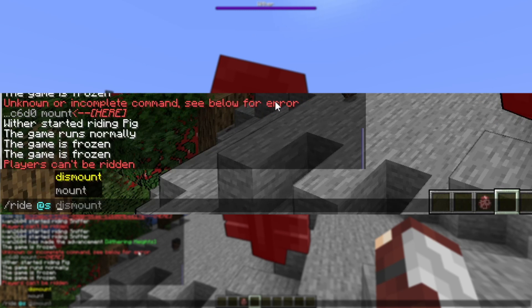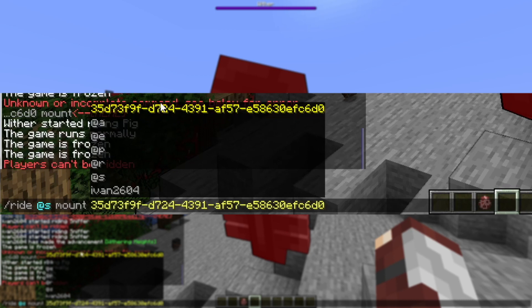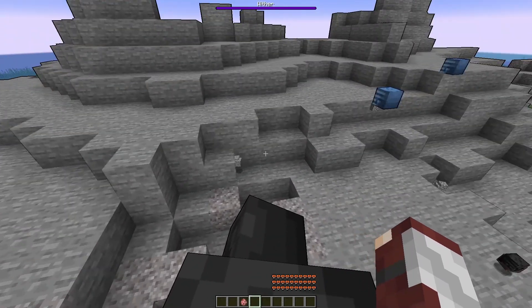It'll give you the options mount or dismount — select mount. Then at the top it'll have a very long string of numbers and letters. This is called the UUID. Click this UUID and then hit enter. You will now be on top of the mob you have chosen.